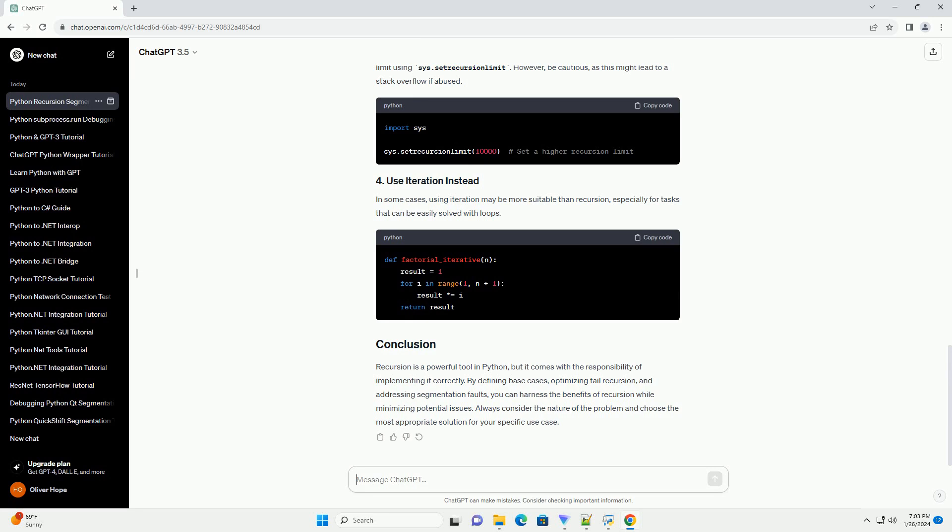To address segmentation faults in recursion, consider the following practices. Always define base cases to ensure that the recursion has a termination point. In the factorial example, the base case is when n is 0 or 1.